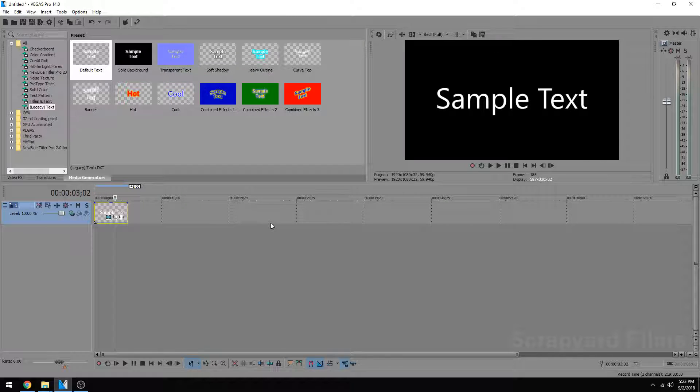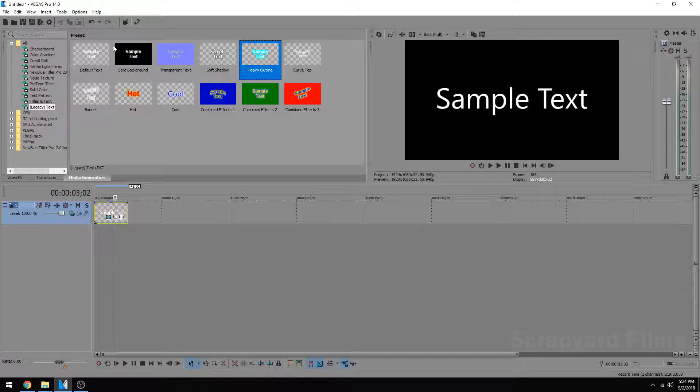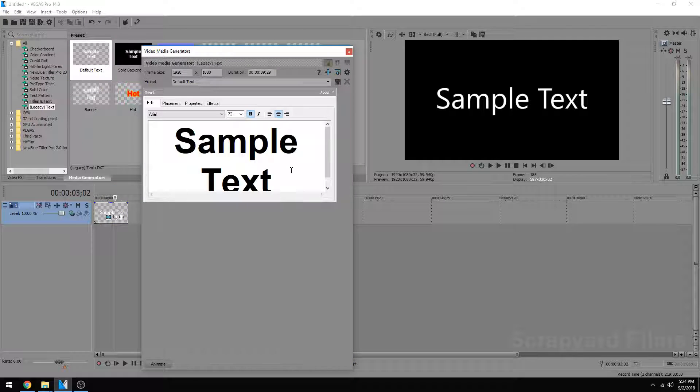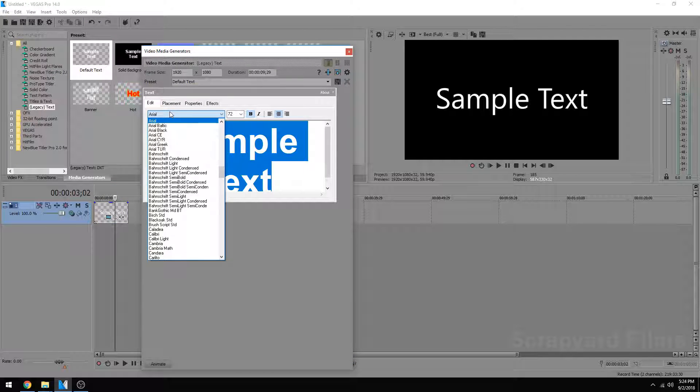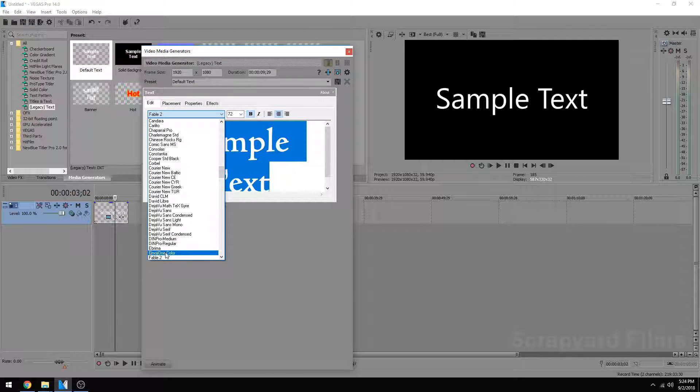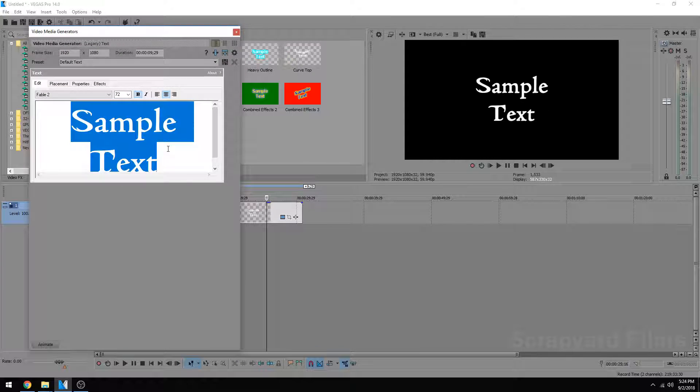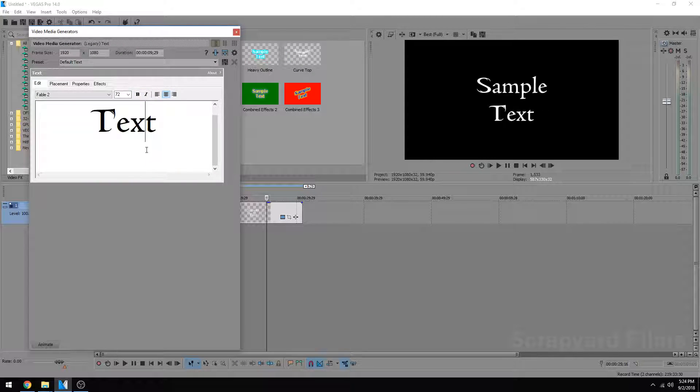Now, the way to use your custom font is you have to use the legacy text. So if you go to Media Generators, Legacy Text, and drag in one of these, you can use that, select it all, choose your custom font, and you can see it allows you to use your custom font there.